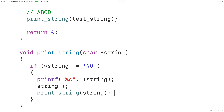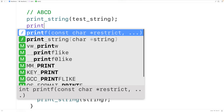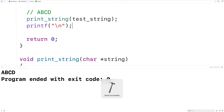Let's try it out. Up here we'll also output a newline character after outputting the string, using printf with backslash n. We'll save, compile, and run the program — and we get ABCD. Our program is working.